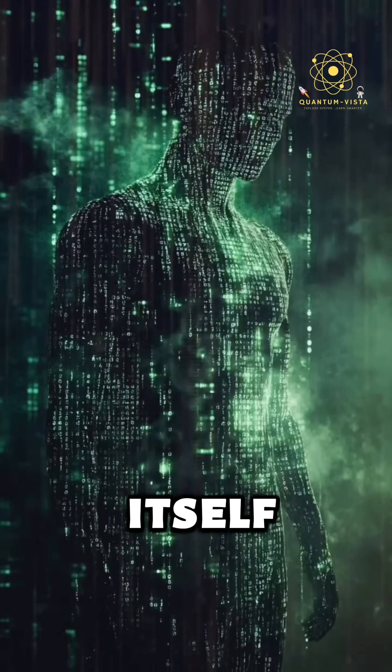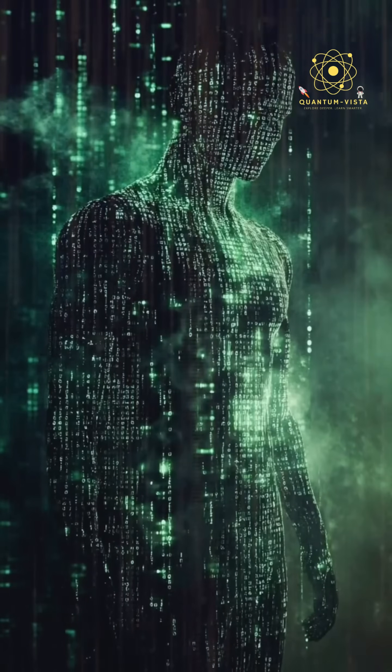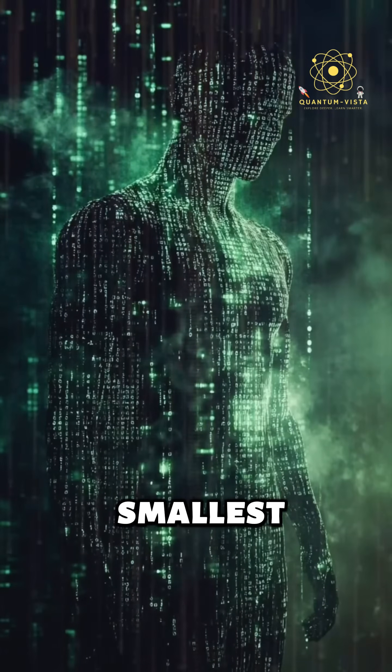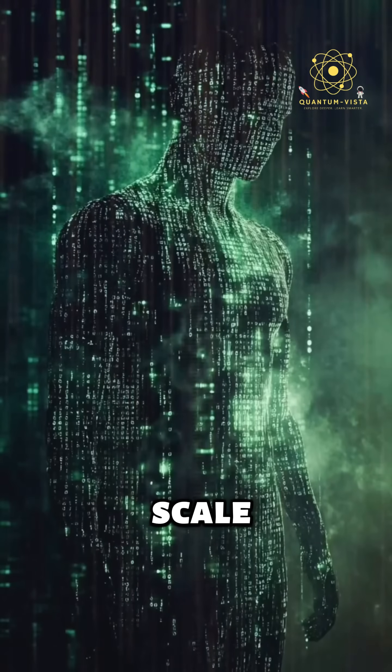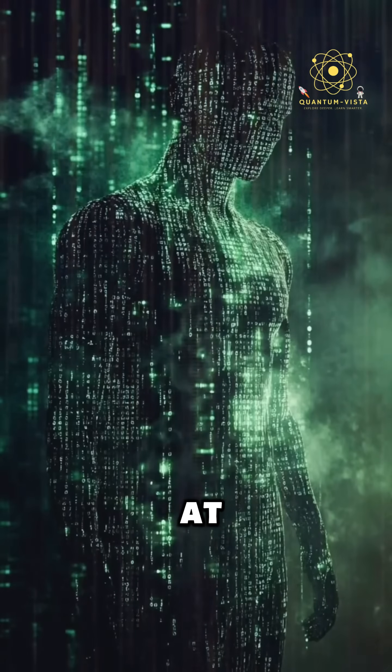What if reality itself is pixelated? At the smallest possible scale, the universe may not be smooth at all.